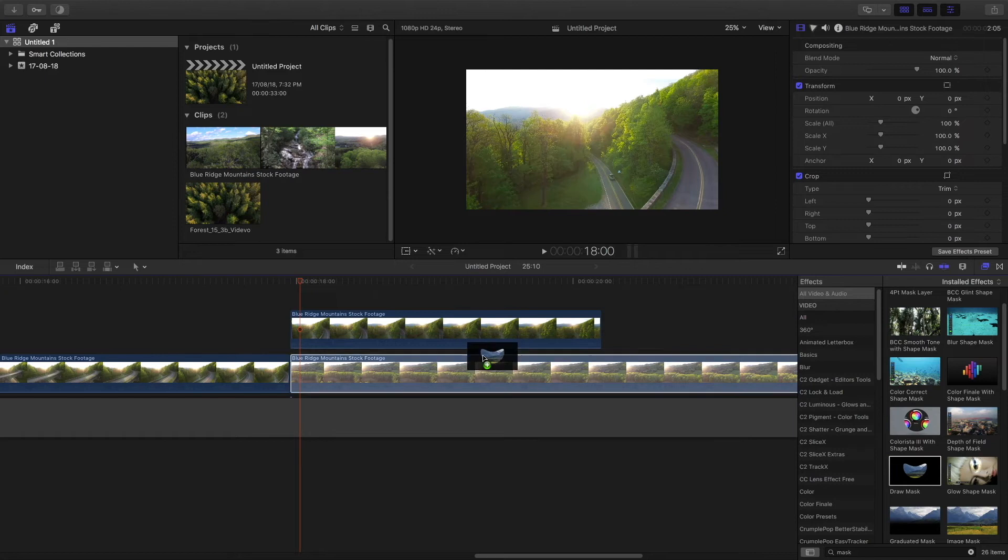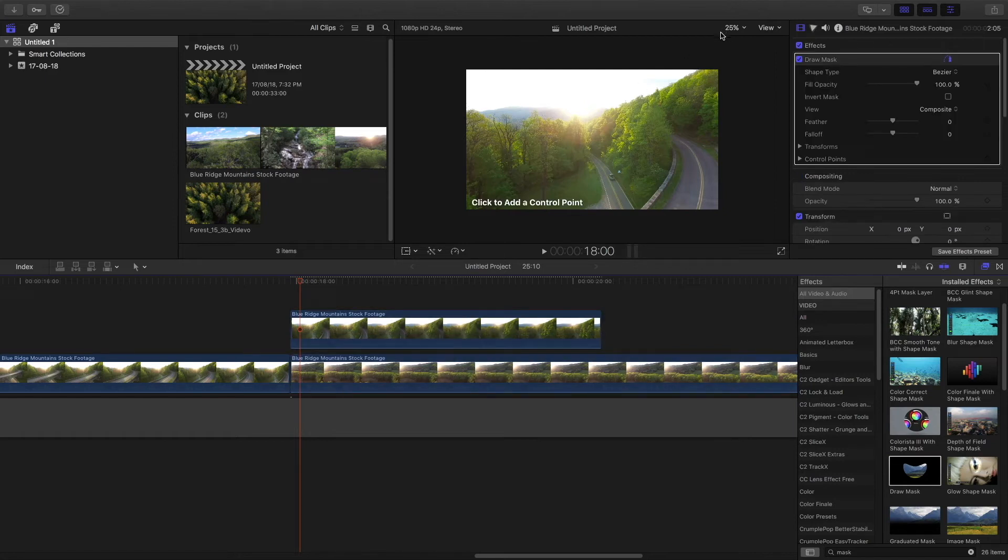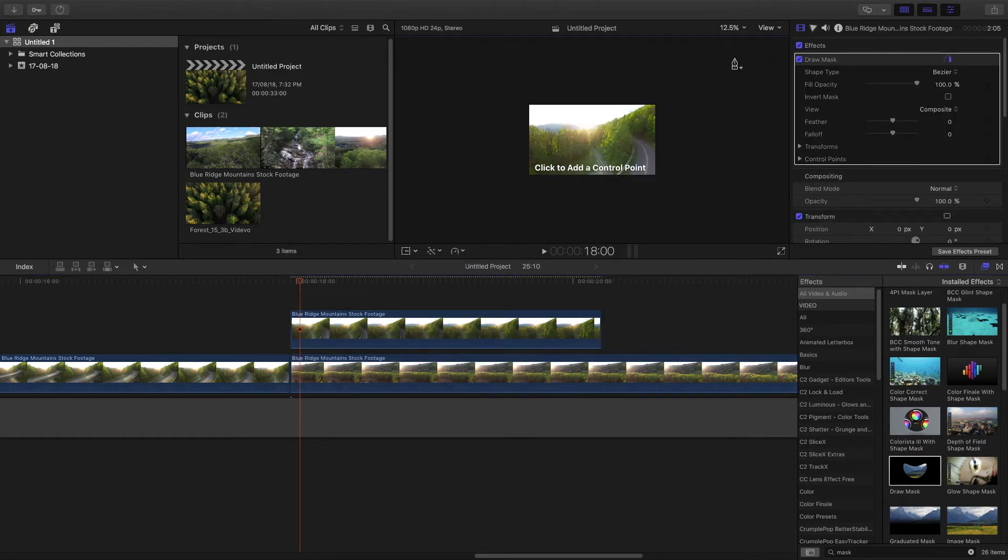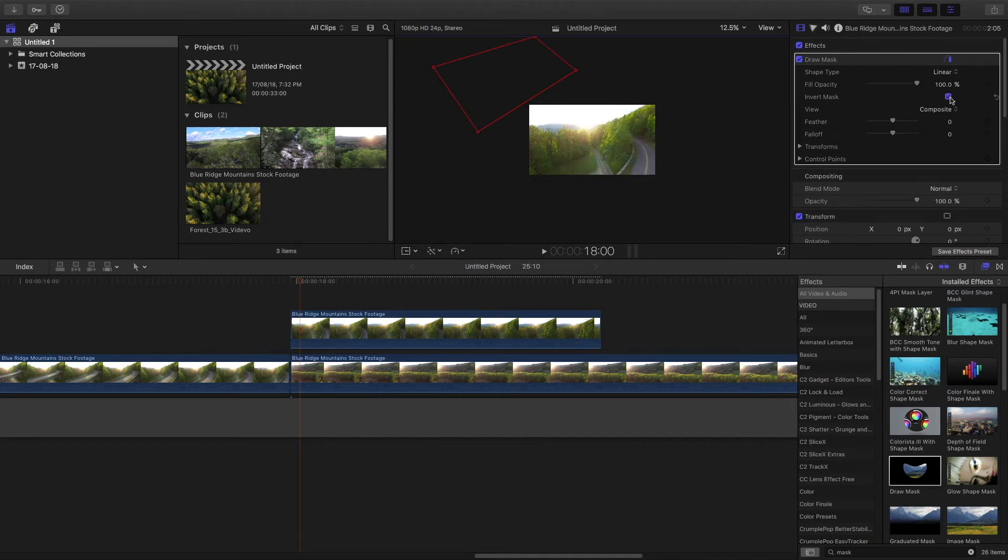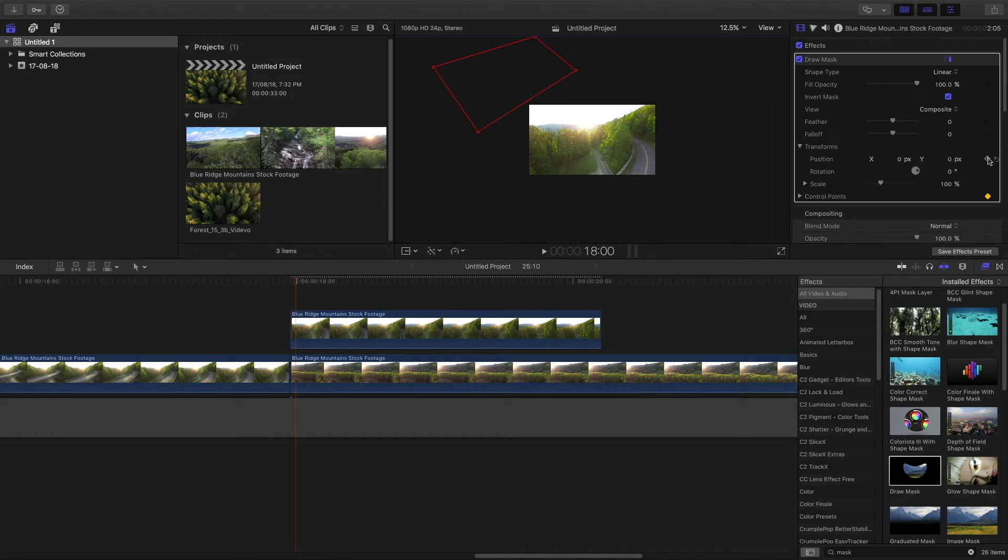Drag the draw mask. Make the mask. I am going to make a diagonal and a clockwise kind of wipe transition. Click on invert mask, set a keyframe to the control points and the position.